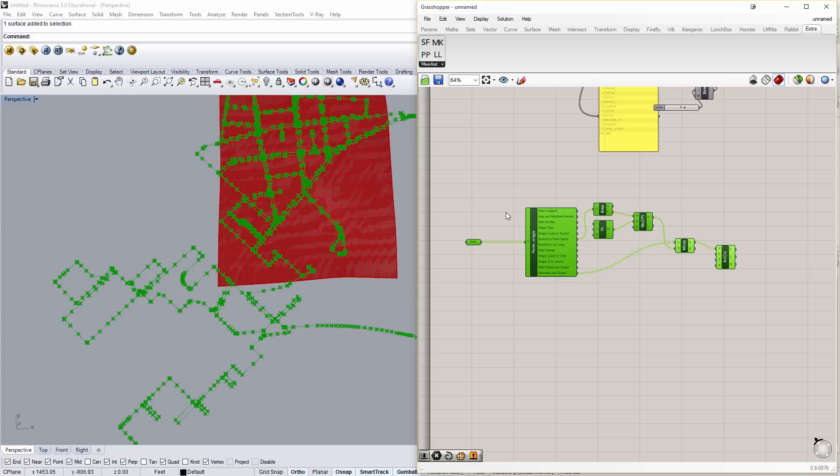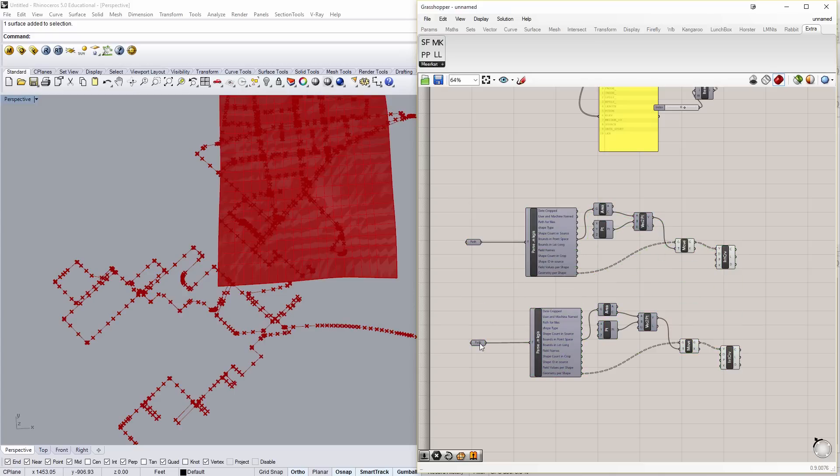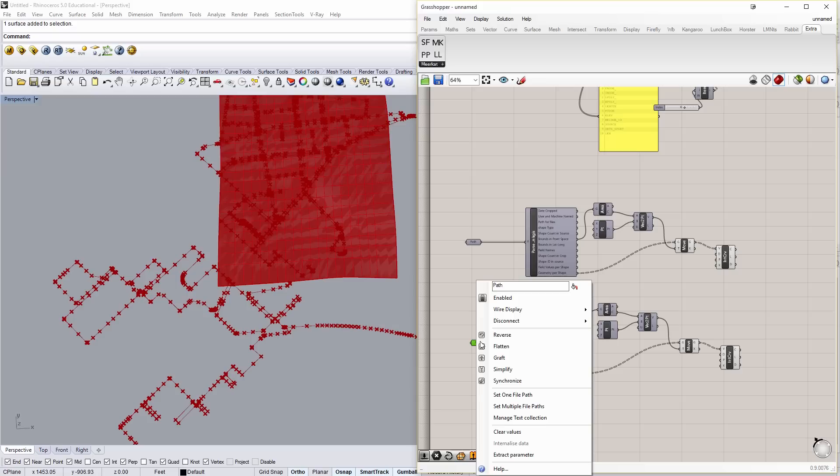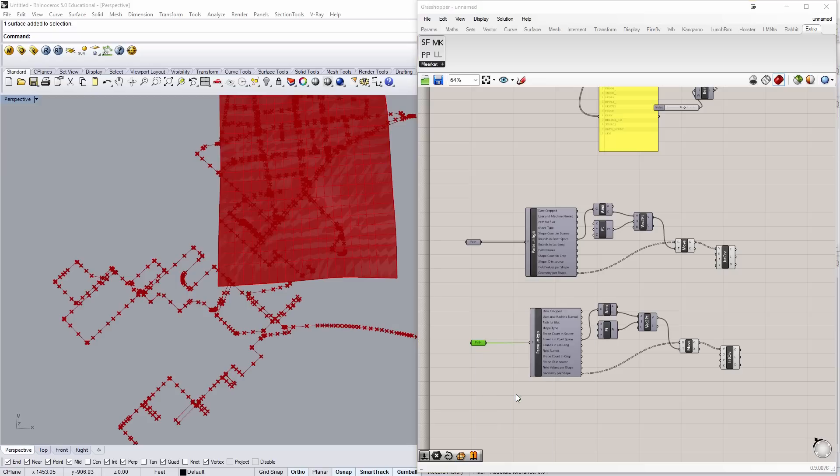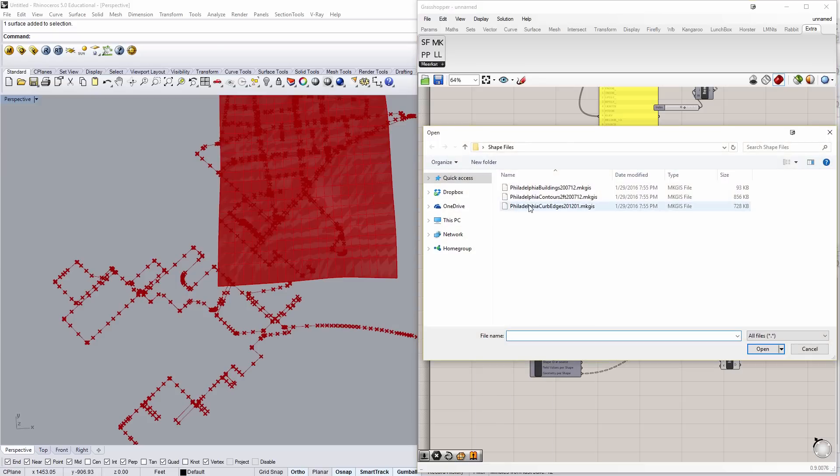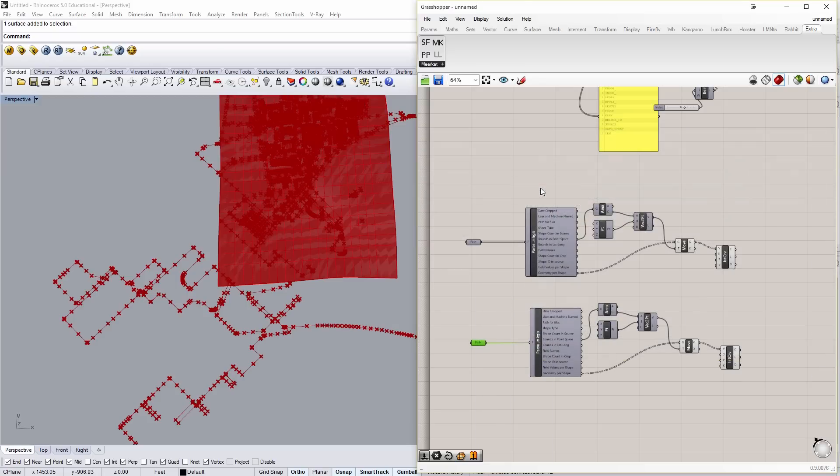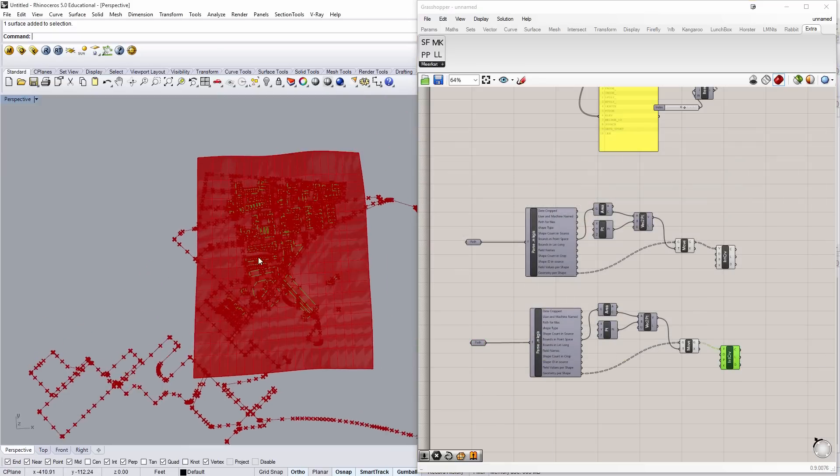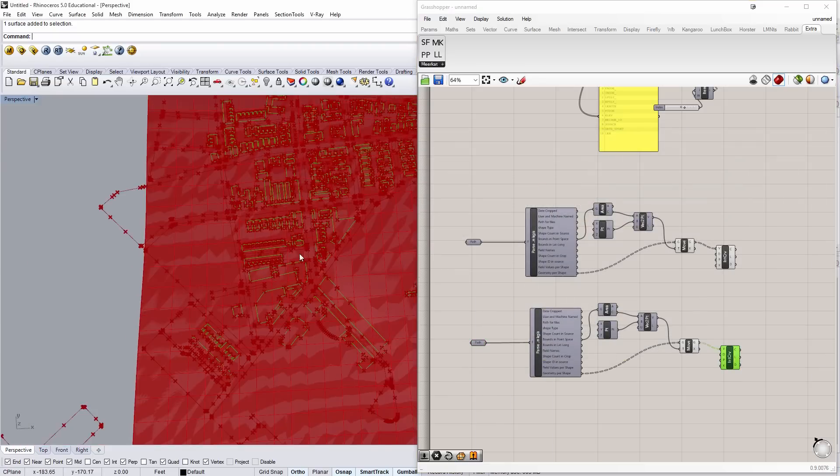And finally and lastly, we're going to do buildings. So I'm going to take this, copy and paste. We're going to do the same thing. It's going to be a single line segment for the building. But in the paths, we'll set one path and we'll do buildings. And here we have the building footprints.